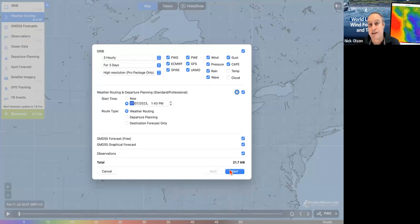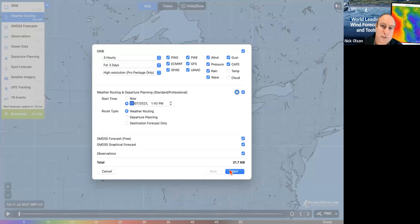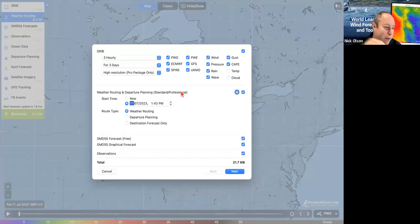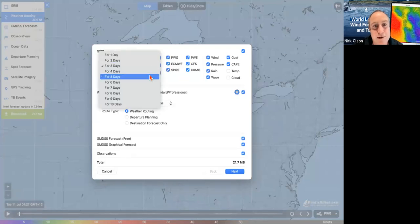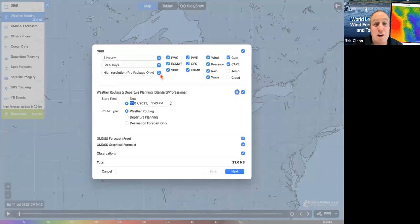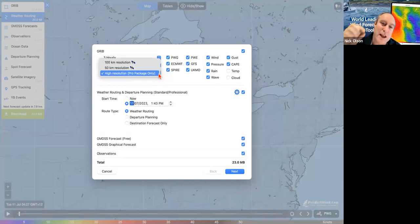We would plan as far ahead as we think is reasonable — maybe the whole way to the finish — and then update our plan as we go. I've got a three-hourly time step. Let's make it five days — not that it'll take us that long, but we might want to see what's happening after we finish. High resolution: all my high-resolution models, I'm going to download them.